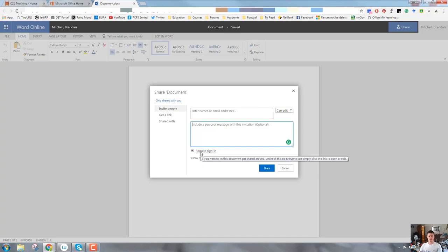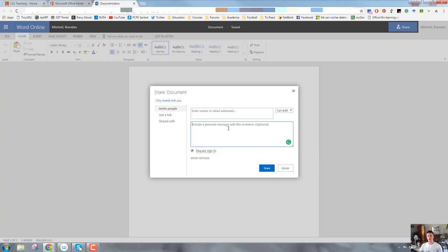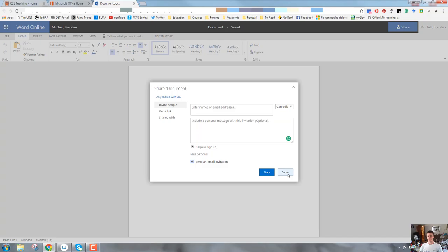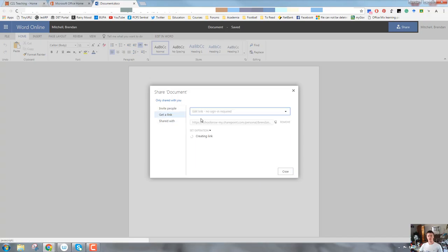Requiring someone to sign in depends on what the document is. If it's an open resource that you want to be accessible by anyone, you will probably uncheck that box. But if it's something that is particularly related to your organization, you will probably leave that checked in. When you've done that, you click on the share button and it sends off an email to the person. It adds it into their OneDrive.